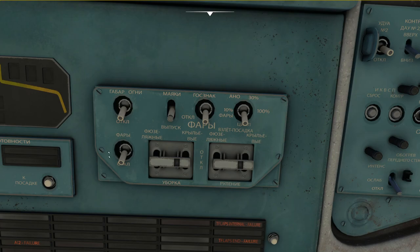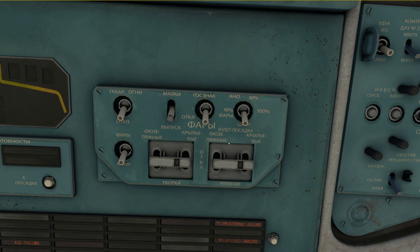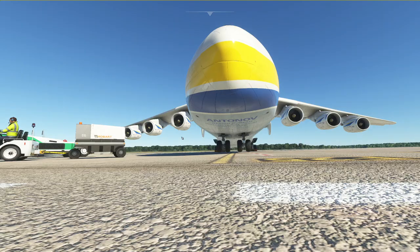Located down here we have the more or less runway turnoff lights, at least that is how they function in the simulator. Now it becomes interesting — we have these switches over here and in order to explain how they work, let's quickly have a look at the different lights available on the outside of the Antonov.